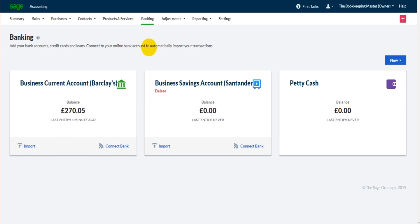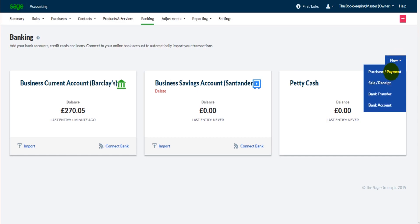In this video I'm going to go through bank payments, and surprise surprise, it's very straightforward and very similar to recording bank receipts. So we go to the top here and click on Purchase/Payment rather than Sales Receipt.